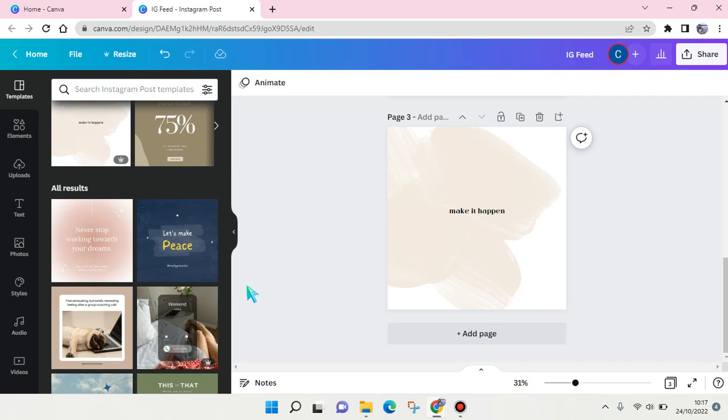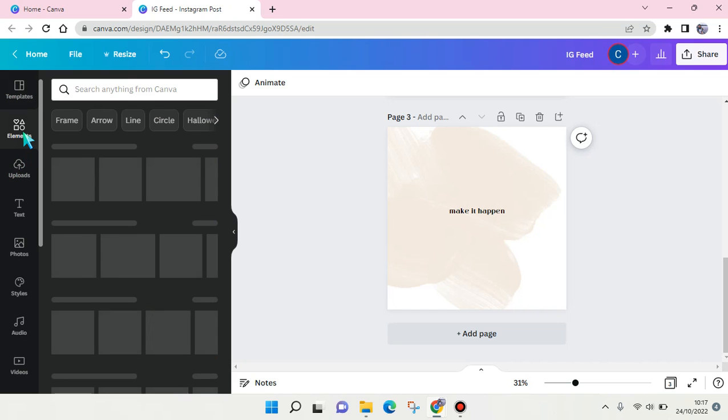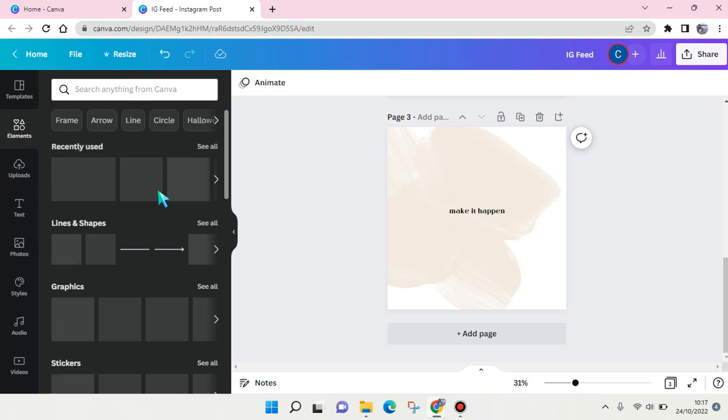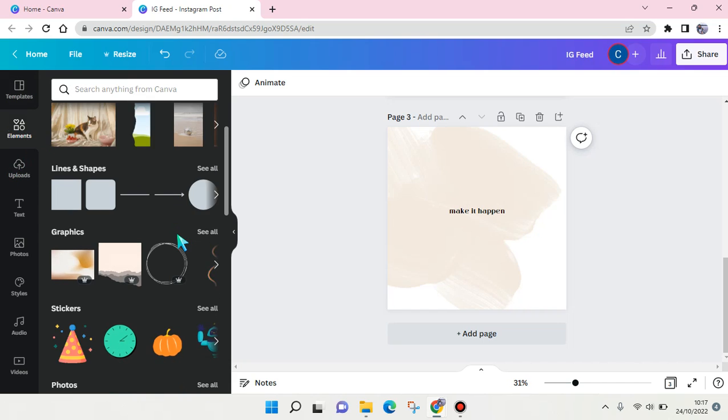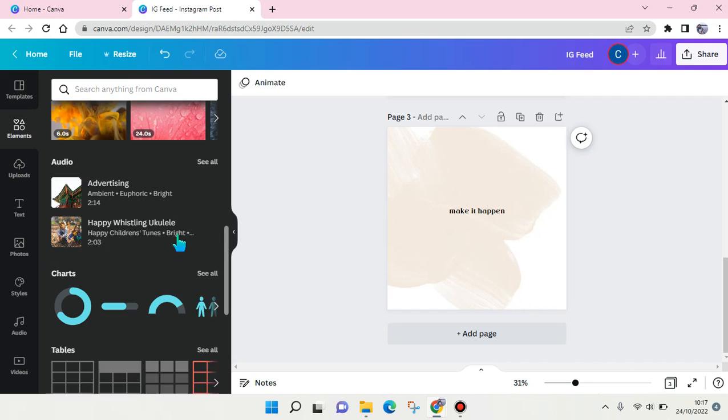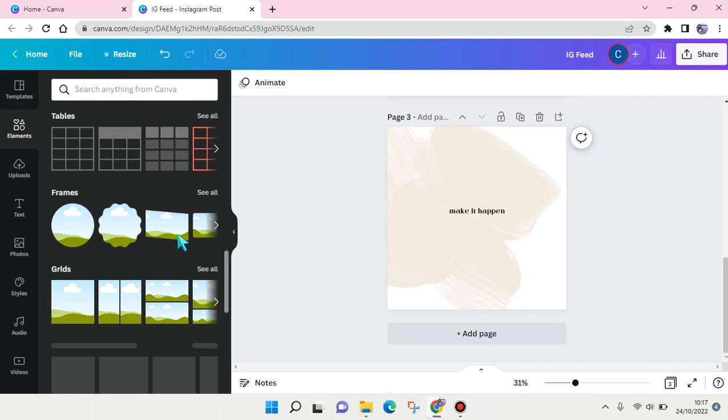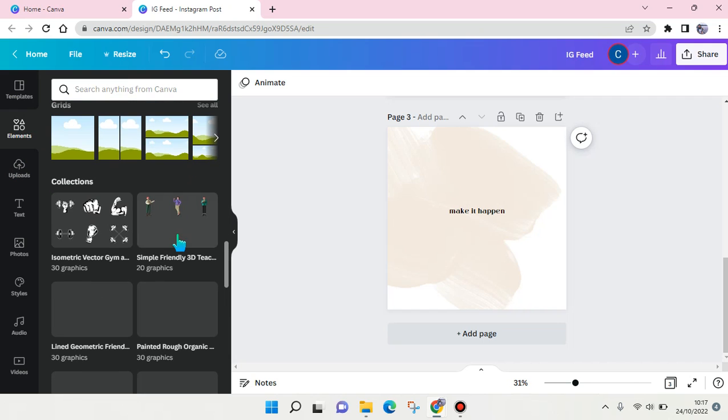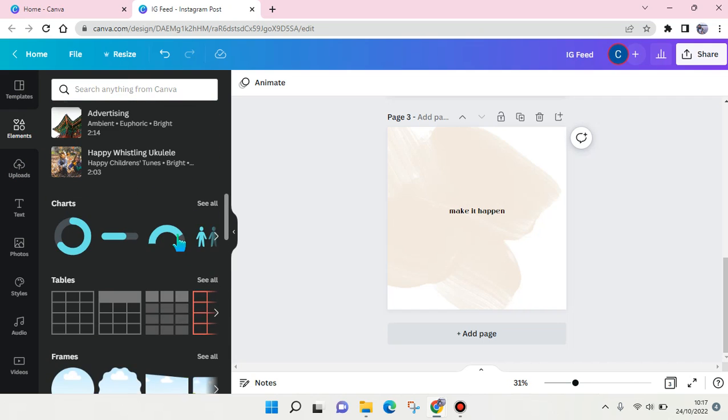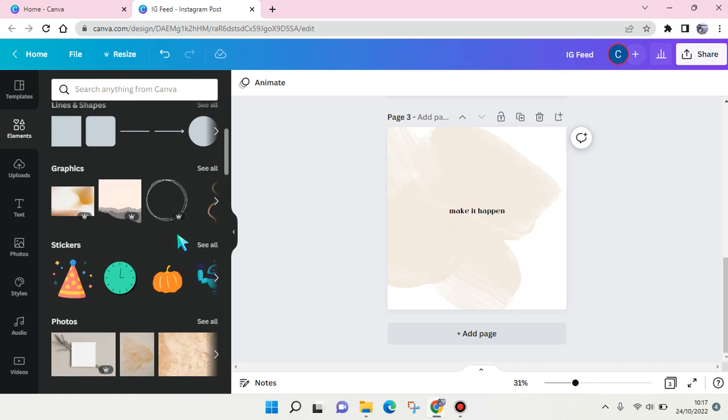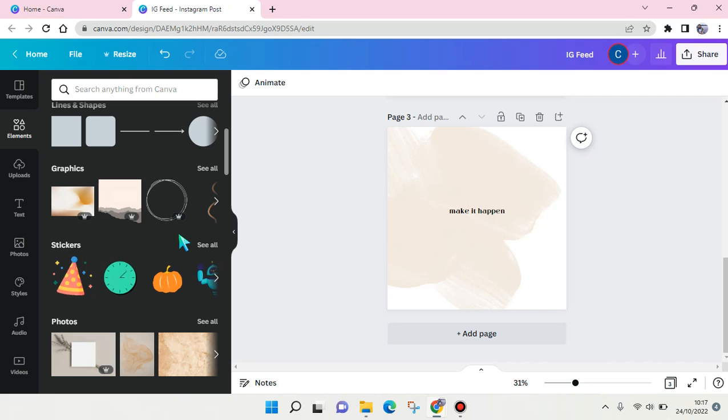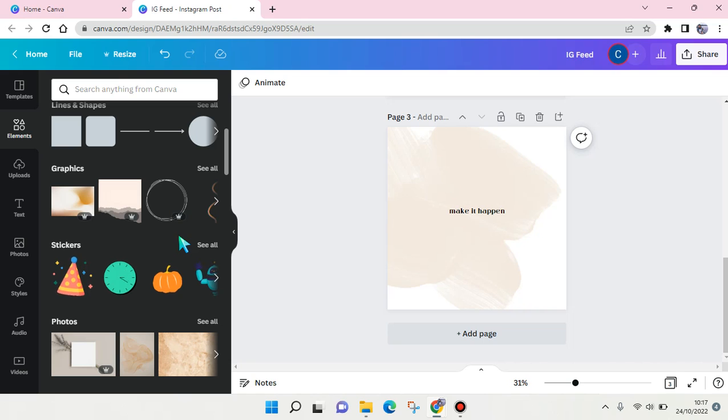to make it more aesthetic, you can add some elements into it. As you know, there are so many elements in Canva that you can choose and use freely, especially if you're in Canva Pro. But here on today's video I'm gonna show you three keywords that will make your feed more aesthetic.